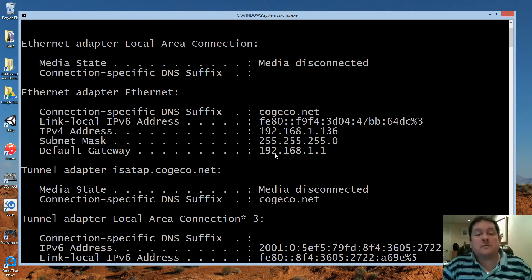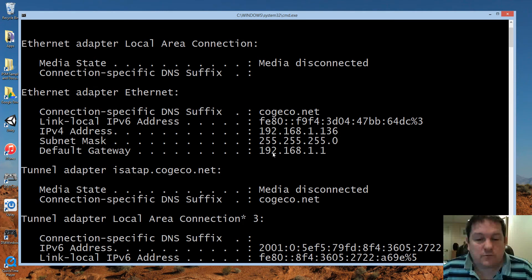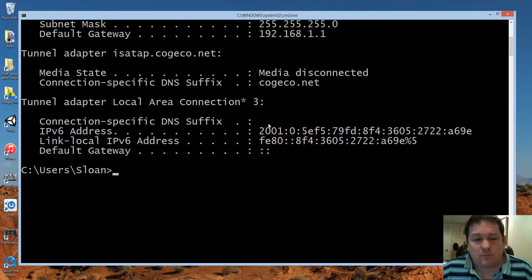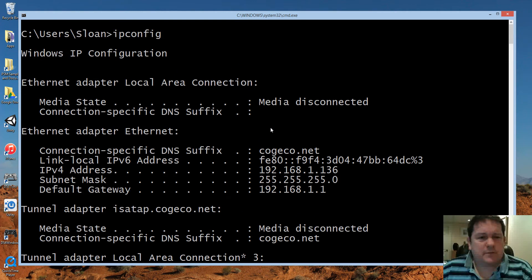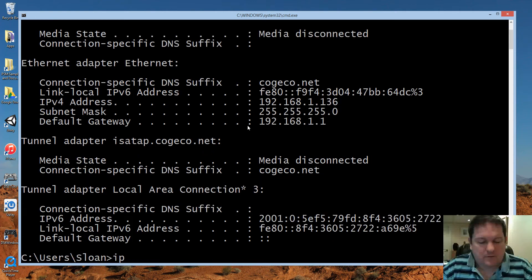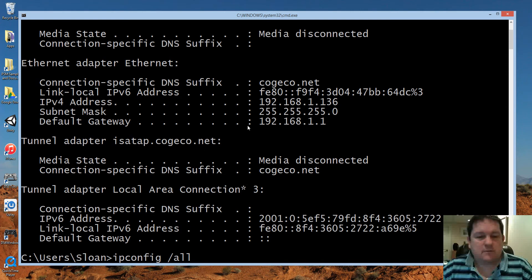My default gateway in this case is my router, which is the one that's plugged into the Cogico network. This deals with the main internet connection. If I want to find out more information, I can put ipconfig /all, and this gives me information about all the network connections that are attached to this computer, either logical or physical.